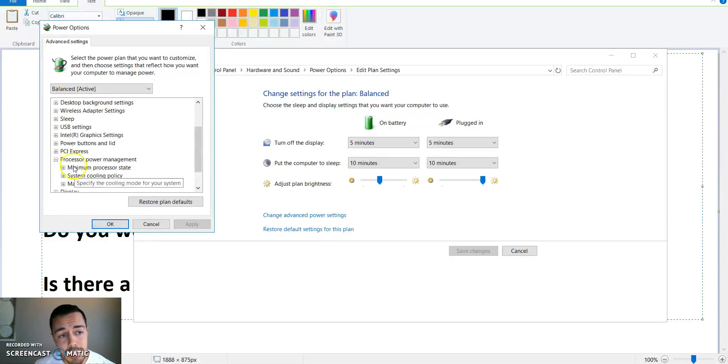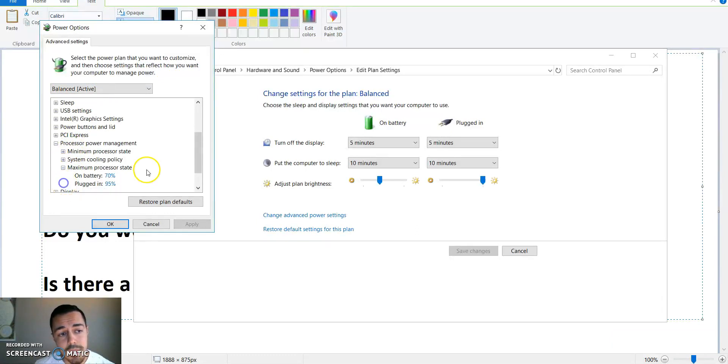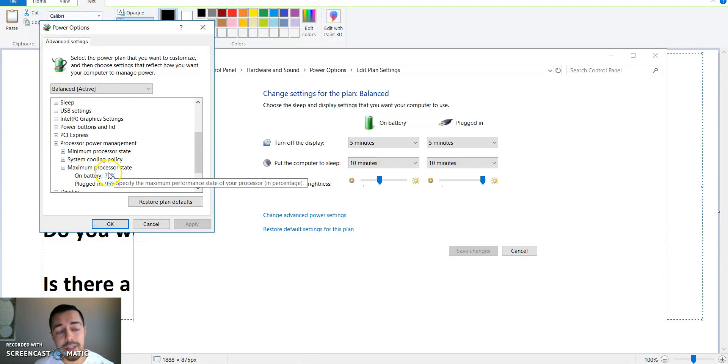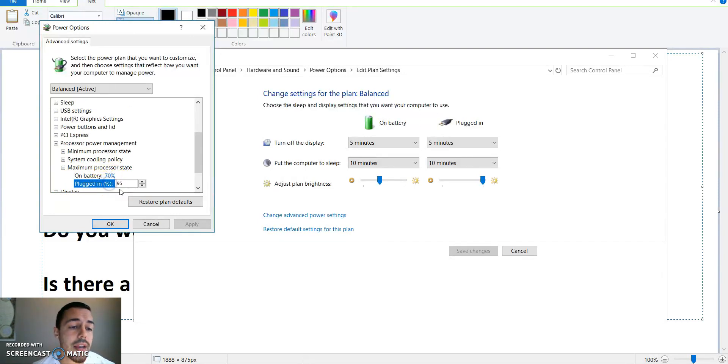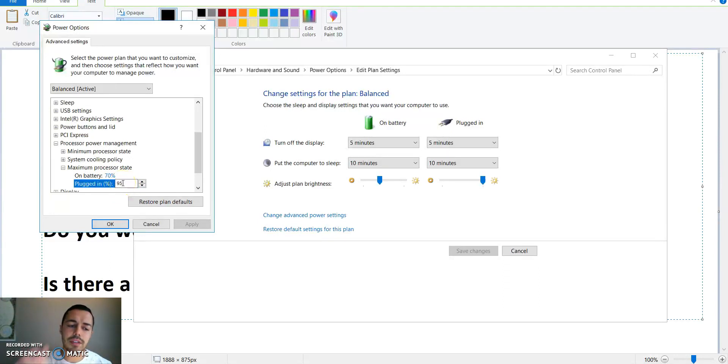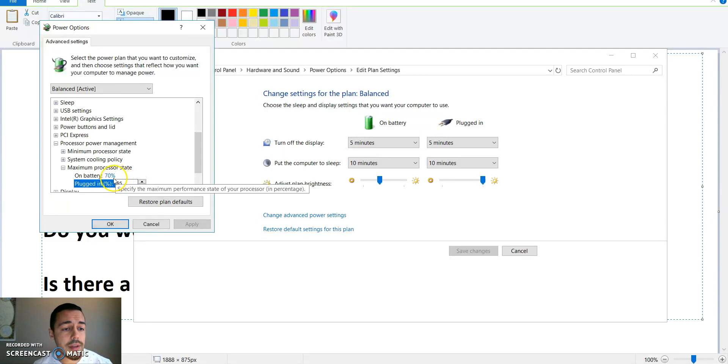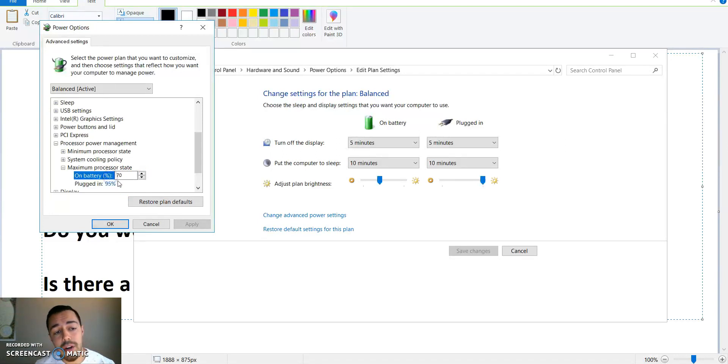Go to processor power management, go down to max processor state. That's max processor state of your CPU. Right now it's always gonna be set to a hundred percent no matter what. Initially I've already decreased it.